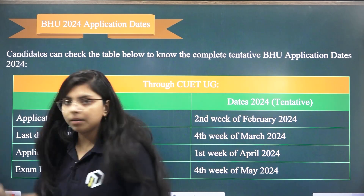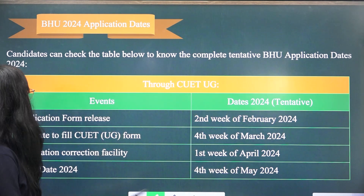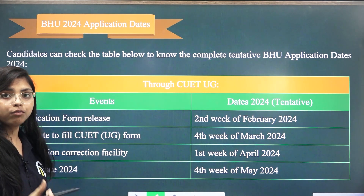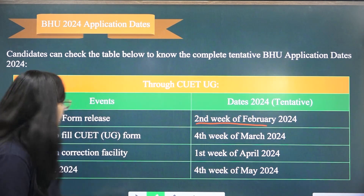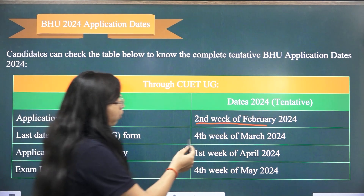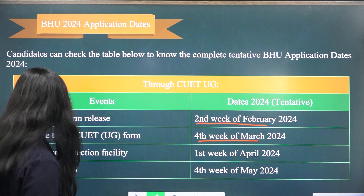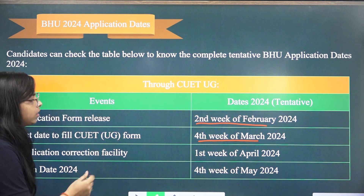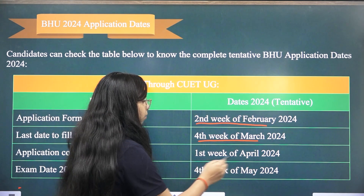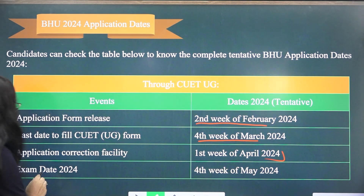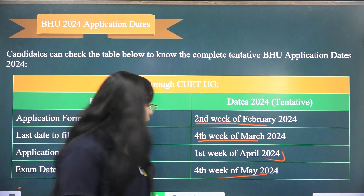Now let's talk about the important application dates. The application form filling will begin from the second week of February. The last date to fill the form is the fourth week of March. If you have something wrong in the form and want to correct it, the correction window will be available in the first week of April. The exam date will be in the fourth week of May.